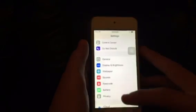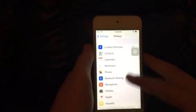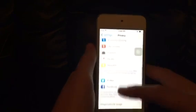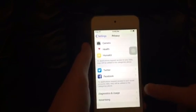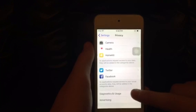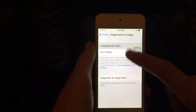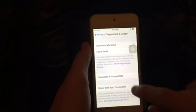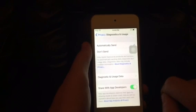All you do is go to Settings, go to Privacy, come all the way down, go to Diagnostics and Usage, hit Automatically Send, and hit Share with Developers.